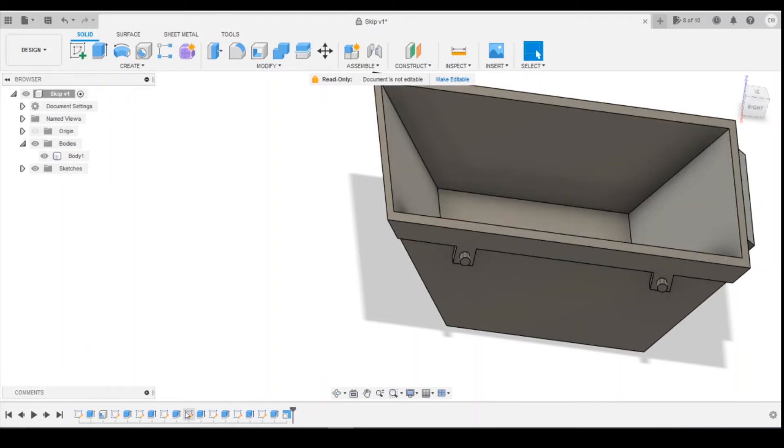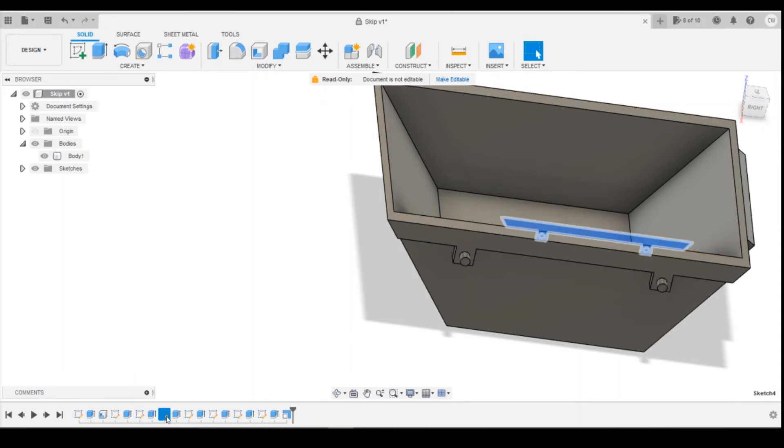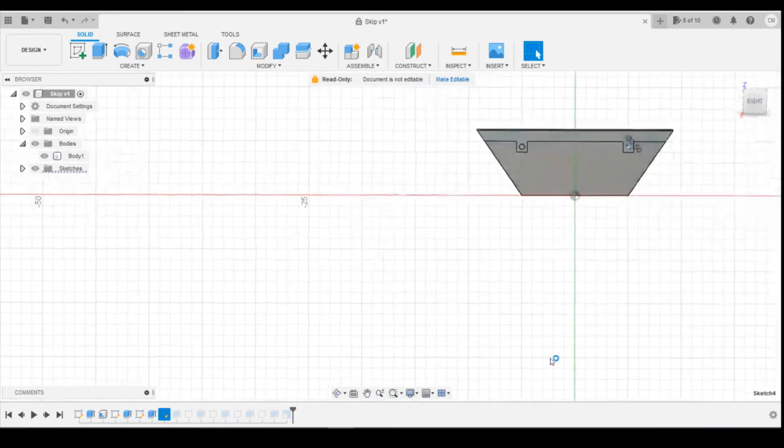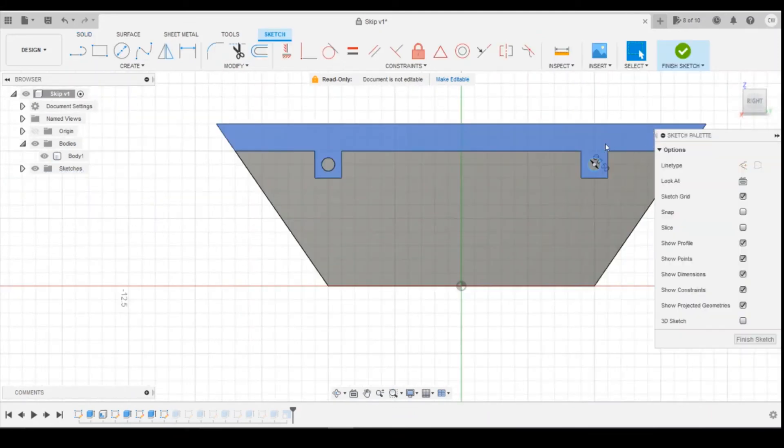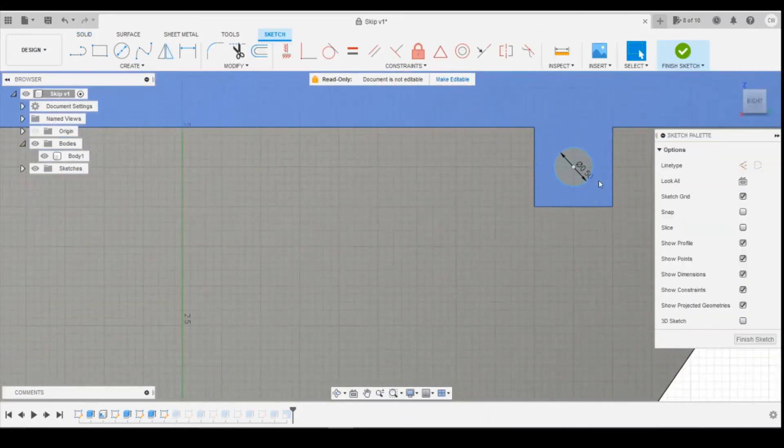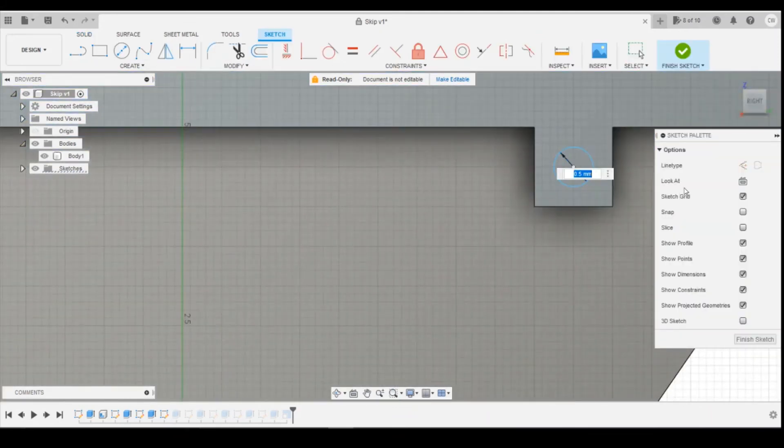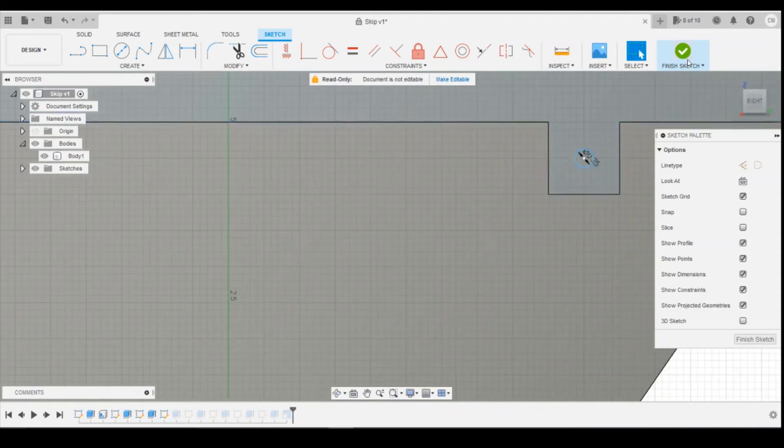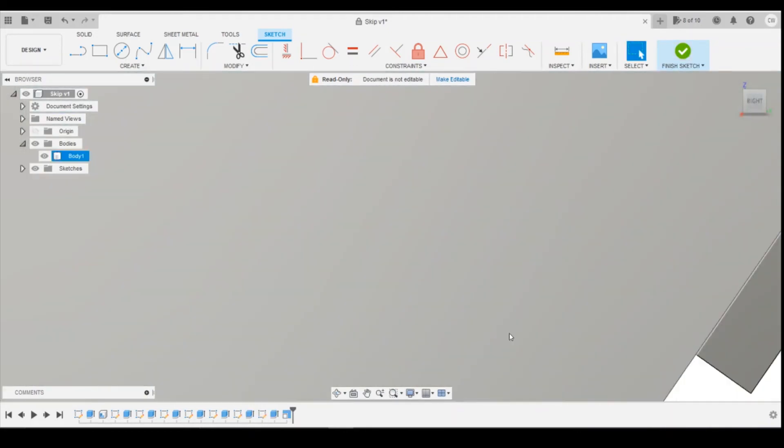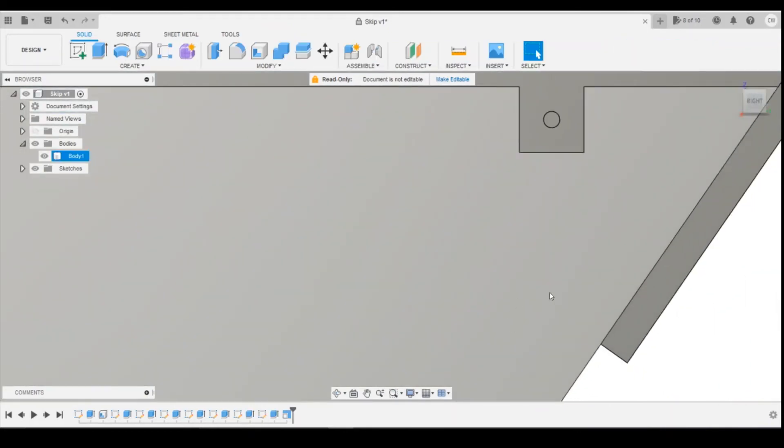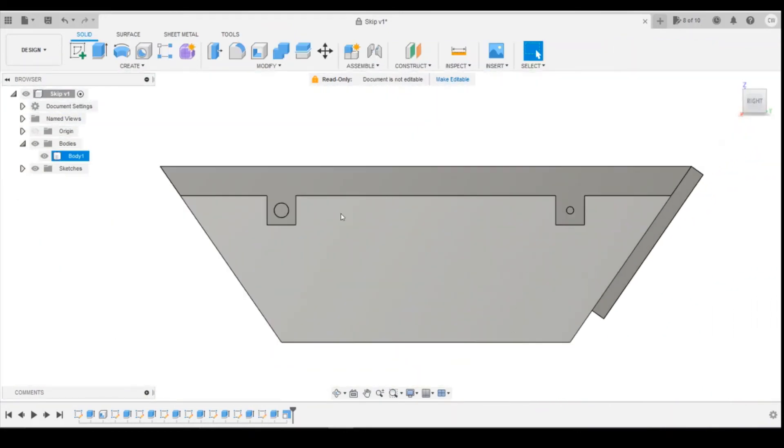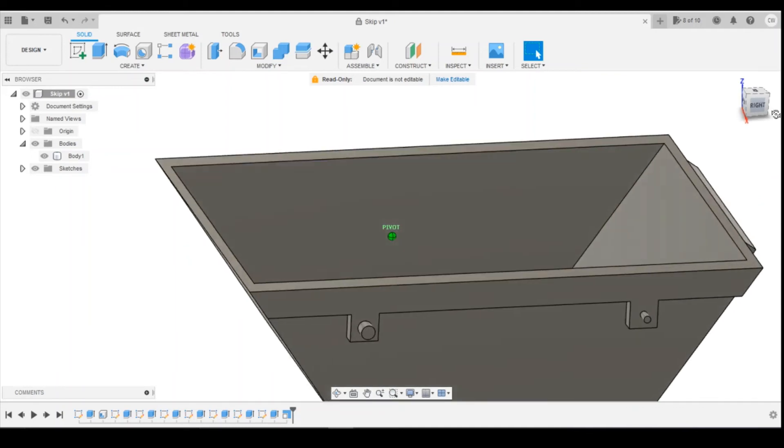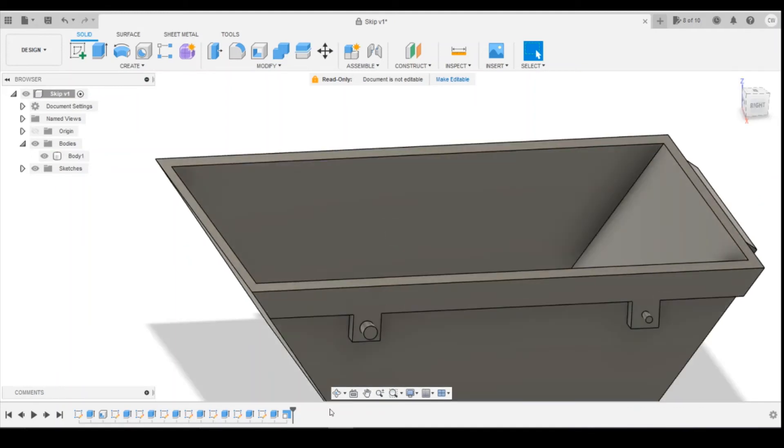I could have these circles on the side here that we used for the mounting points. You could just go in there, edit the sketch. They're 0.5 millimeters there. Let's change them to 0.25 millimeters. Finish the sketch, and then you can see how they've automatically rescaled to a different diameter.